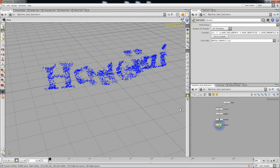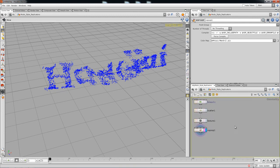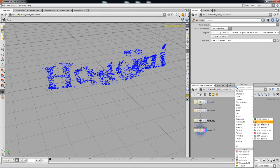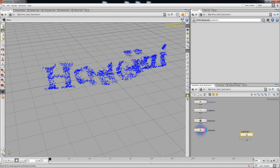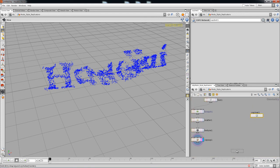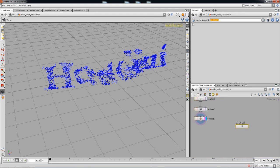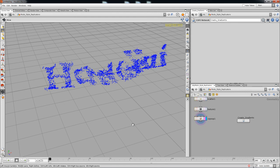Now we're going to delete the test setup and create the actual displacement using gradients. The Houdini way to create gradients is to use a COP2 network, found under the managers. Drop a COP2 network, call it 'Create Gradients,' and we'll work inside it to build the gradients we need for displacing the cubes.